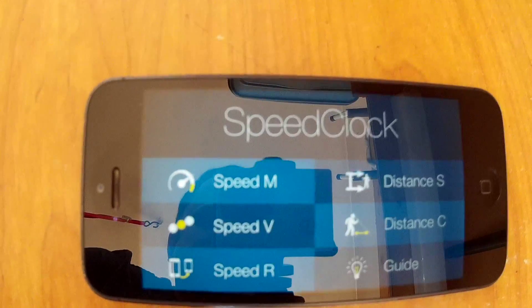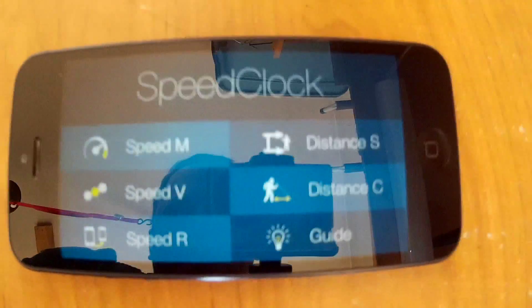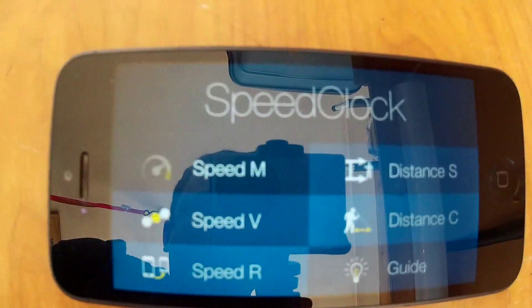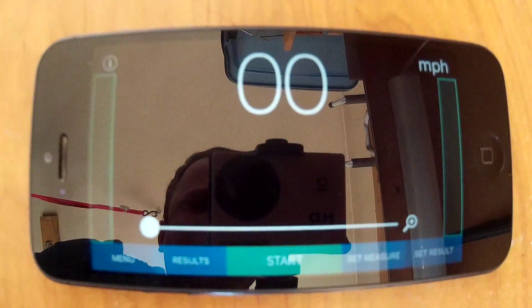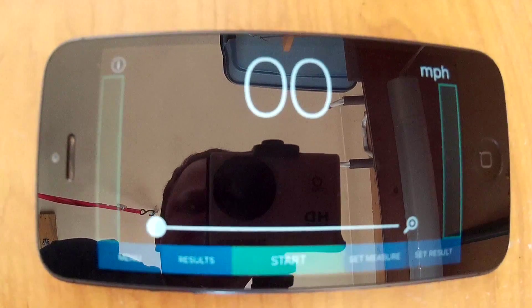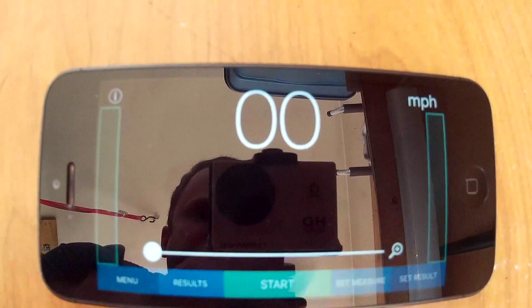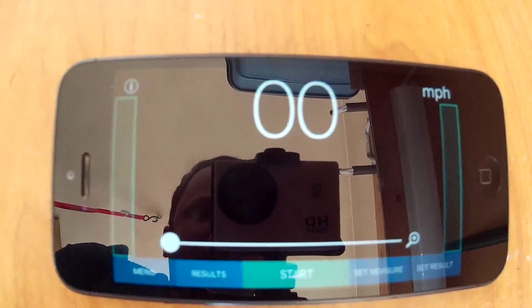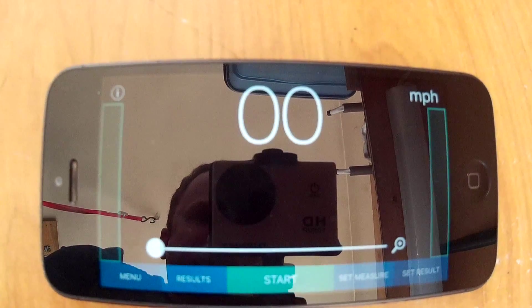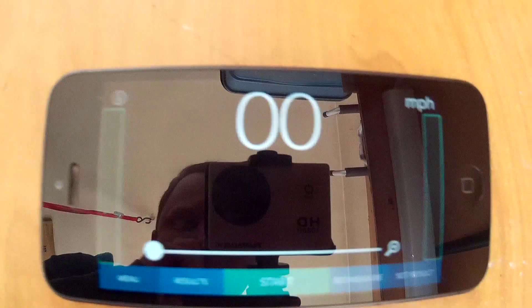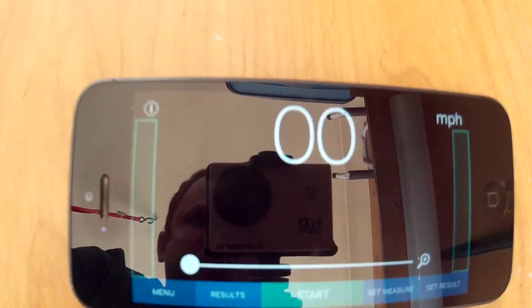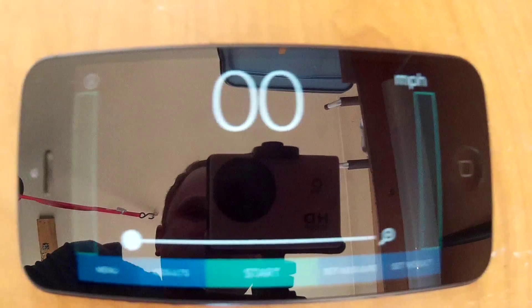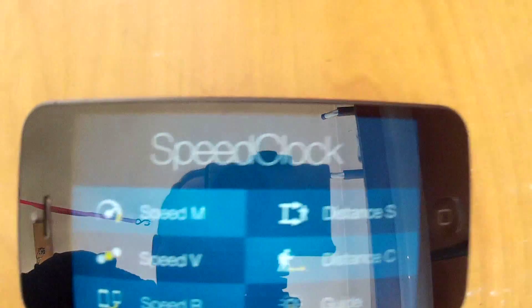It's got several ways to monitor speed. Speed M is the one we're going to be using today. It basically sets up an area on the left and right of screen looking for an object to pass. When it does, it measures the time between. You have to input the size of the object, and then it'll calculate the speed.